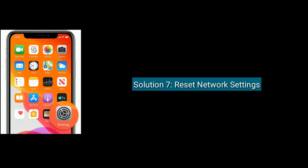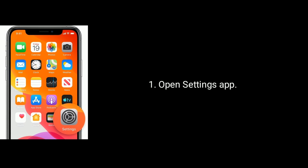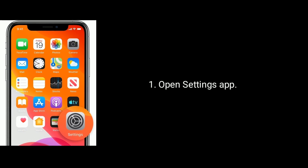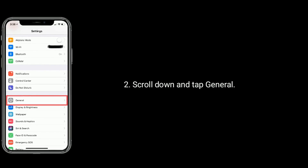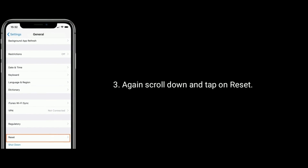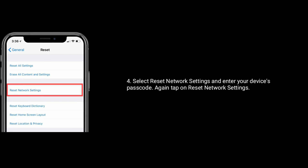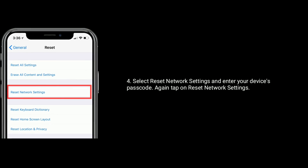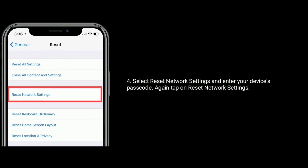Solution 7 is reset network settings. To do this open the settings app. Scroll down the screen and tap on general. Again scroll down and tap on reset. Select reset network settings and enter your device's passcode. Again tap on reset network settings to confirm this process.